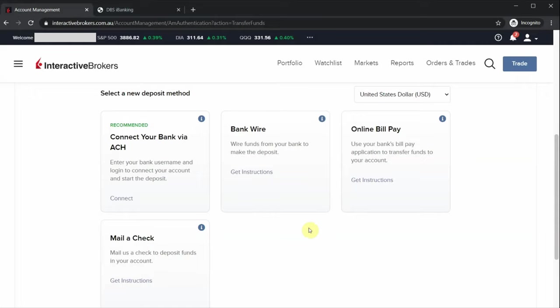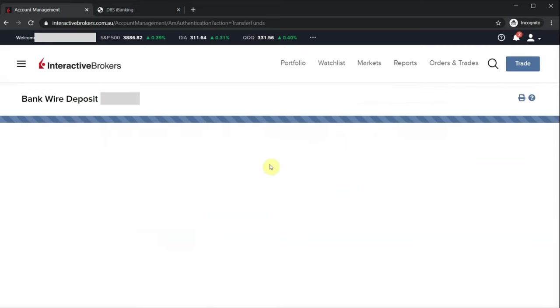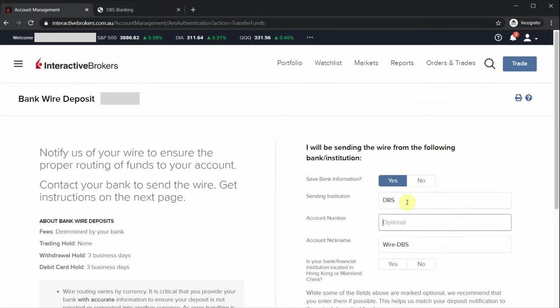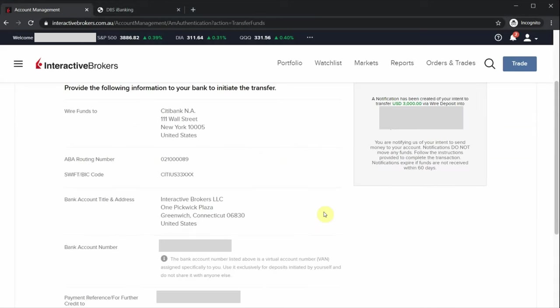And if you decide to fund your account in a foreign currency like US dollars, you can do that too. Just repeat the same steps. Click USD, bank wire, and fill in your account information. This time round, the clearing account is actually a US clearing account.